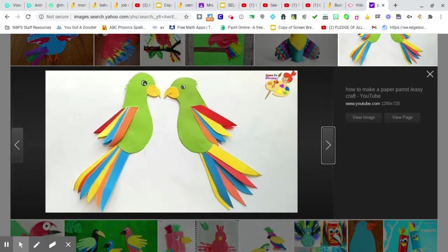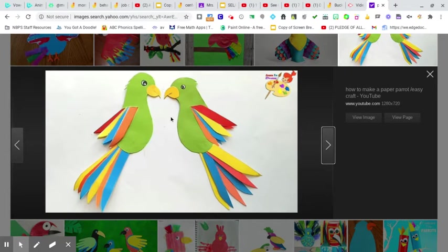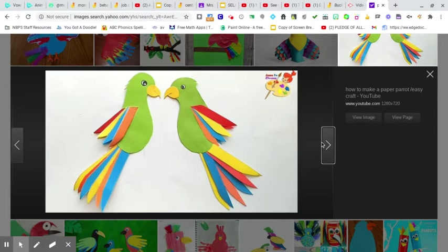And then the green tail, green feathers, and then he has like a yellowish-orange beak.